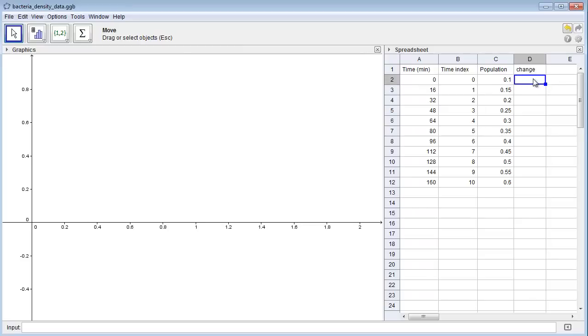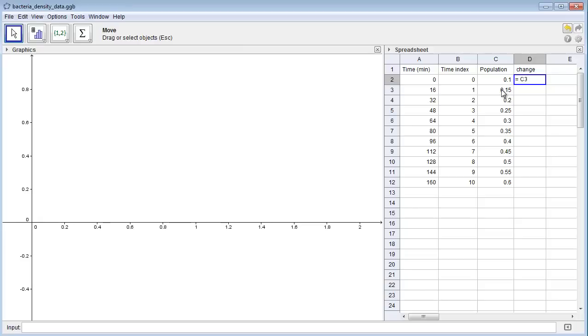The change in the first time step should be the difference between the population size at time step 1 and time step 0. To use GeoGebra to calculate this change, I can type an equal sign here in cell D2. Click on cell C3, which is the population size after time step 1, type a minus sign, click on cell C2, which is the population size at time step 0, and press Enter.